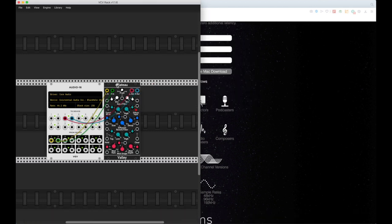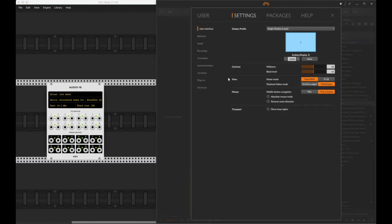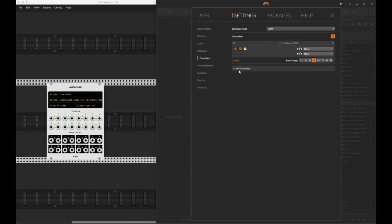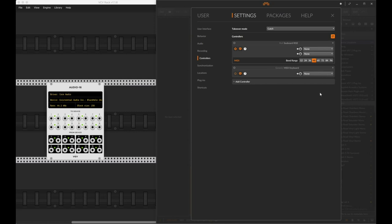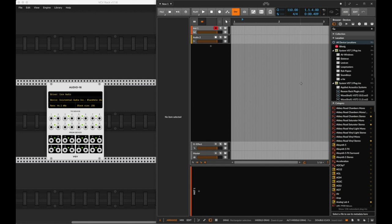Let's load Bitwig back up and get rid of the Plateau module. Go back to Settings and under Synchronization you should now have the IAC Driver for Bitwig to VCV and the IAC Driver for VCV to Bitwig. We're going to click on that for the clock. Then go to the Controller section and add a controller — there is now a Generic MIDI Keyboard option — and pick the MIDI control to be the IAC Driver VCV to Bitwig. This means that when VCV is playing things, Bitwig interprets it as somebody just playing a MIDI keyboard.